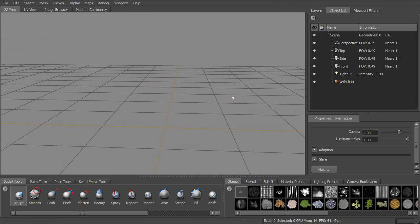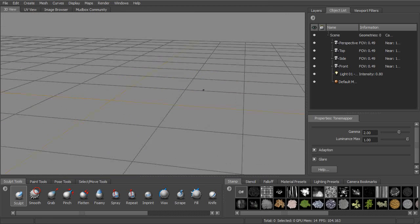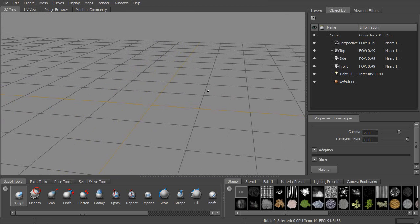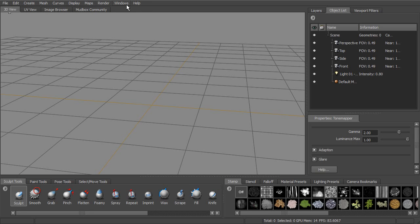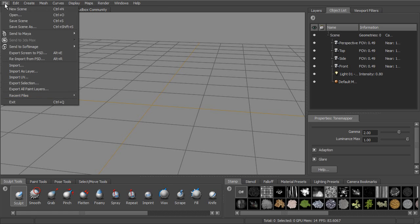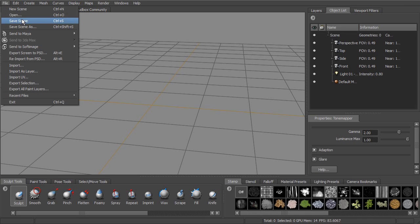Once we get into Mudbox proper, you can see the interface is fairly simple and fairly straightforward. But let's go ahead and take a look at some of the things associated with this. The first thing we'll notice is the top menu up here at the top. This is pretty short. There's not a lot of options here in the menu. We have a normal file menu where we can open scenes, save scenes, create new scenes.